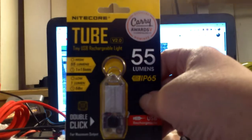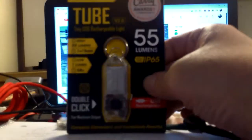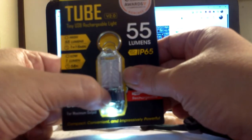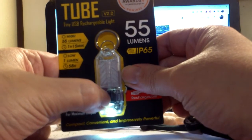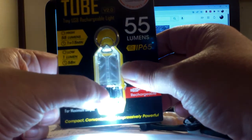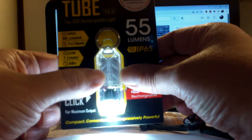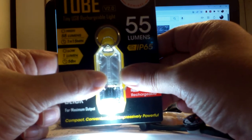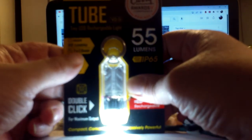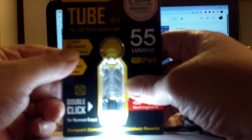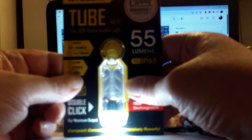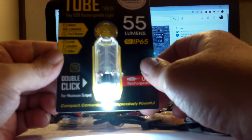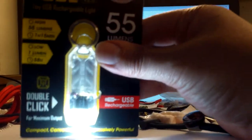This is the Nitecore Tube, it's 55 lumens. You click it once, it's one lumen, which is actually really handy when it's completely pitch black - that one lumen light is actually enough light to be able to see, which is awesome. It says it'll run off of one lumen for 58 hours. It's USB rechargeable, it's got that little USB recharging thing on the side. It's a little itty bitty flashlight.